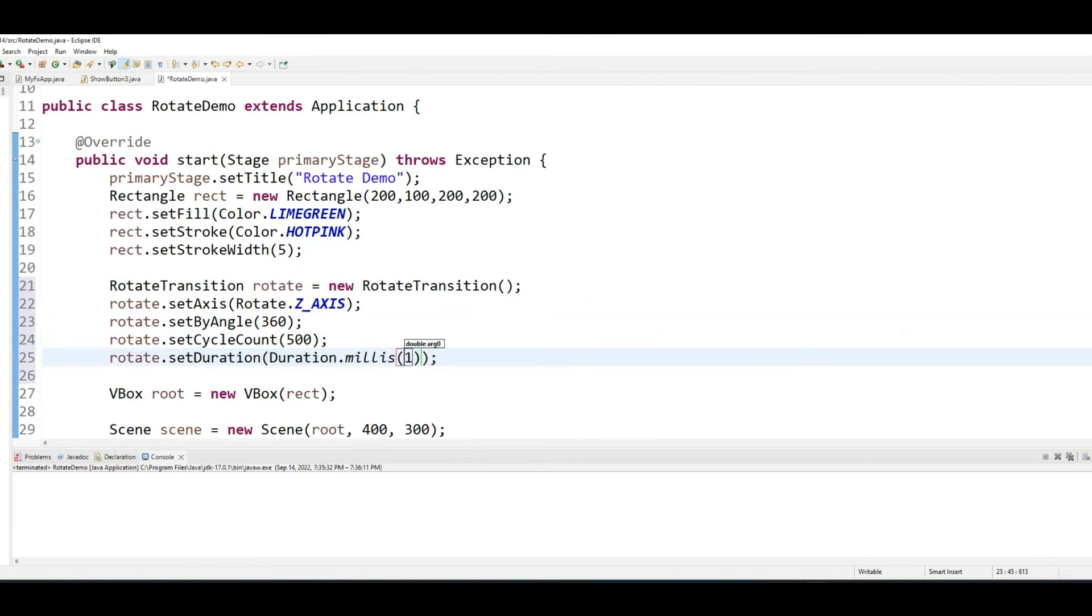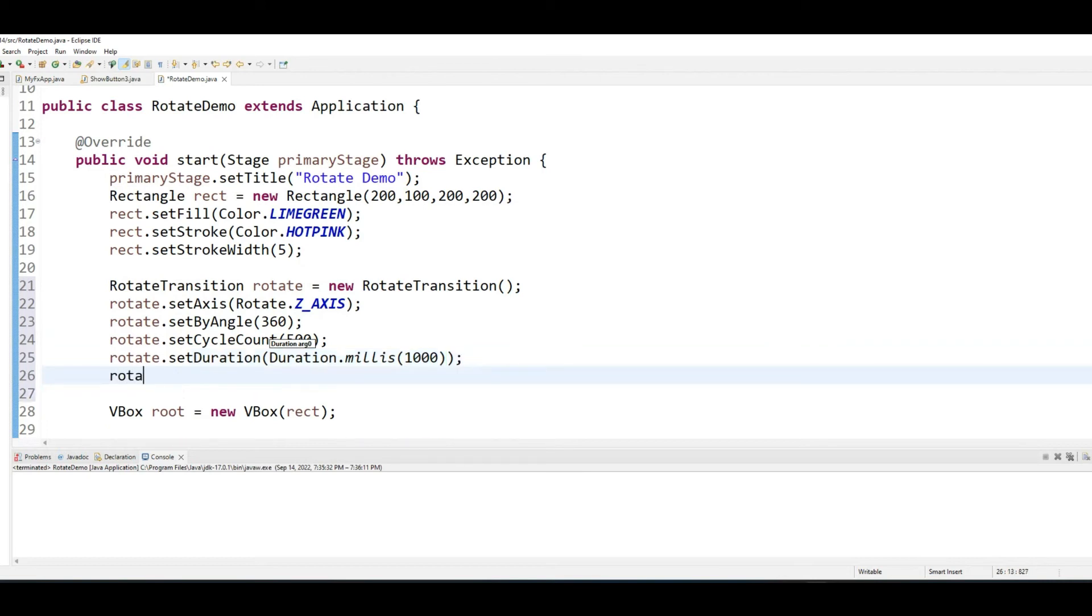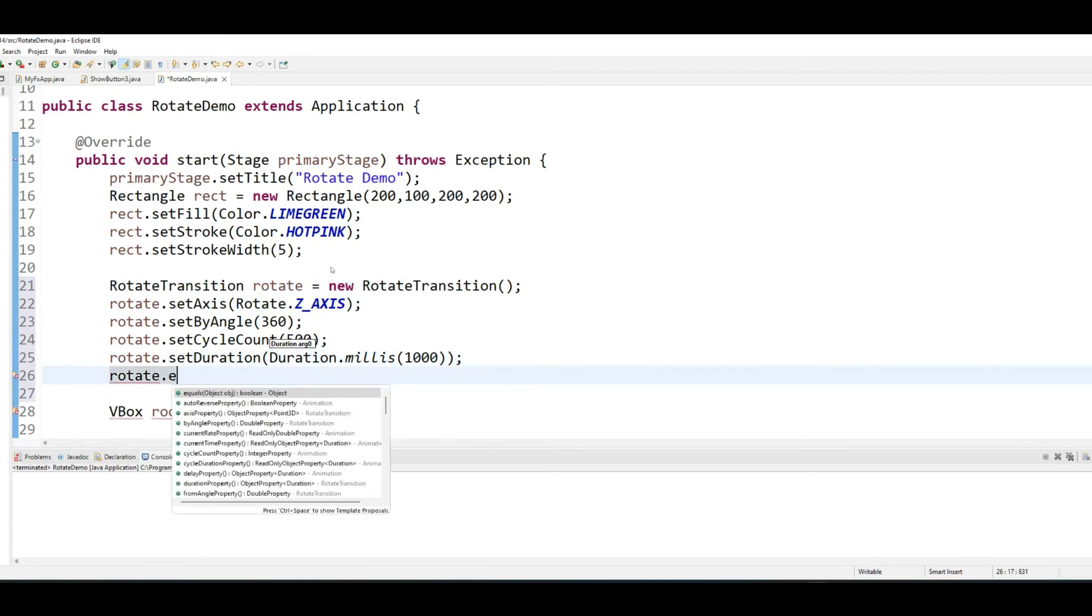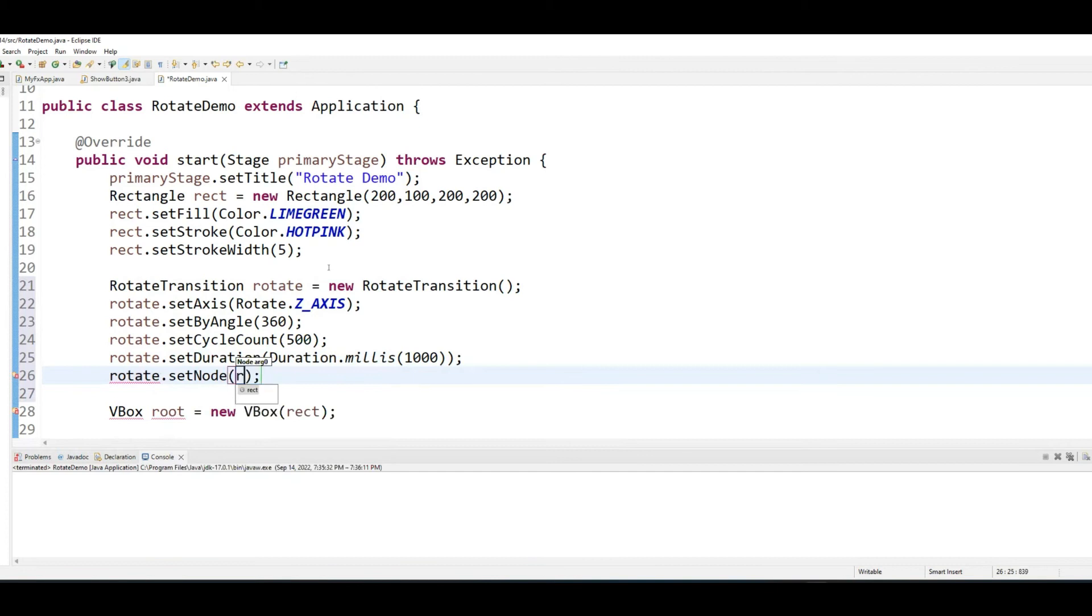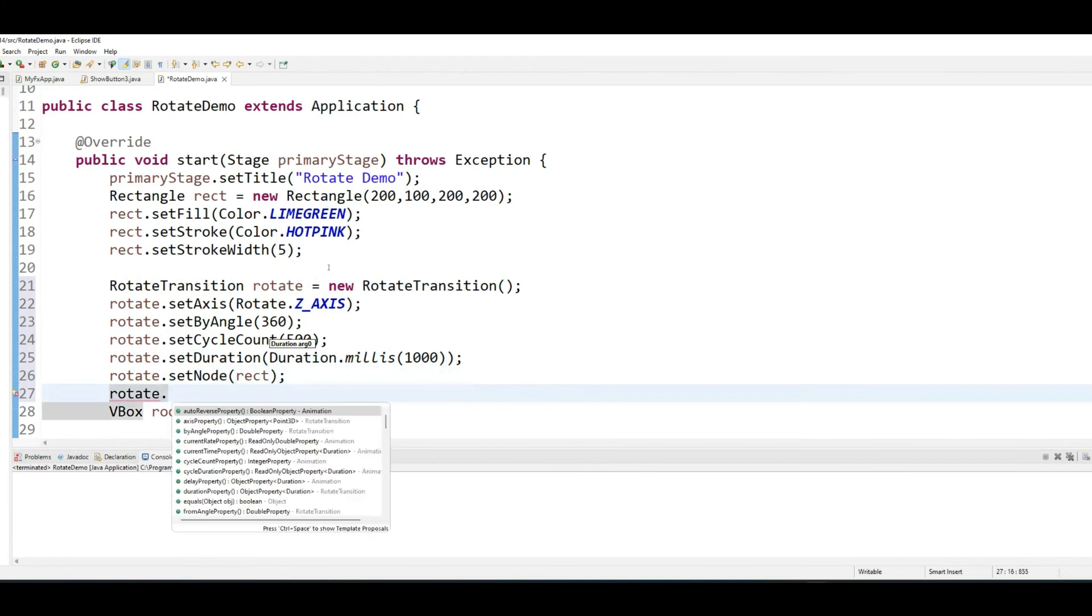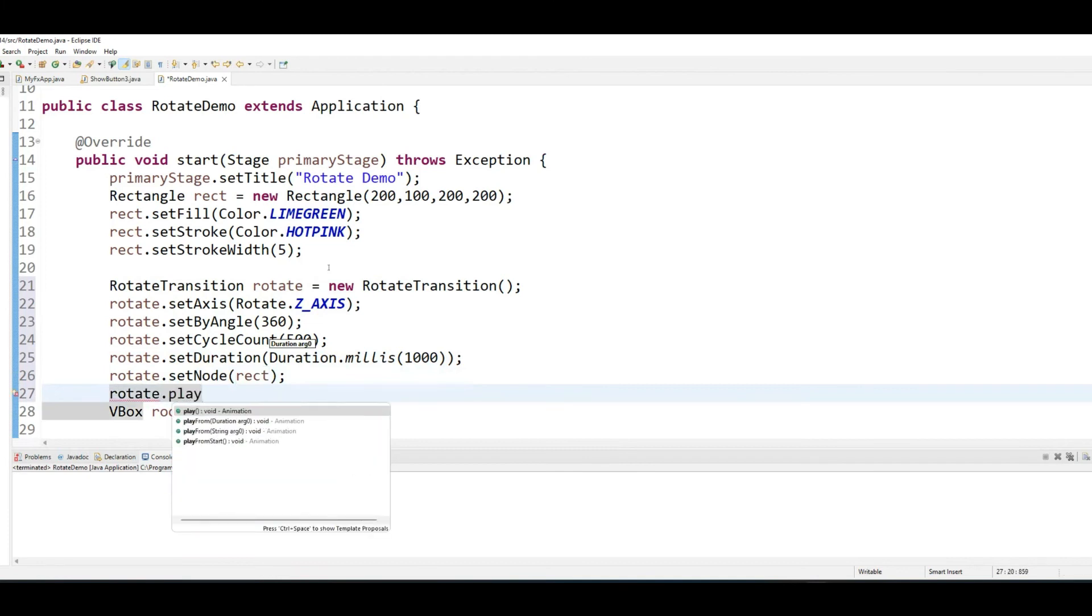1000 milliseconds, which is one second to complete the rotation. We want this rotation to be assigned to the rectangle, and we want the rotation to play.